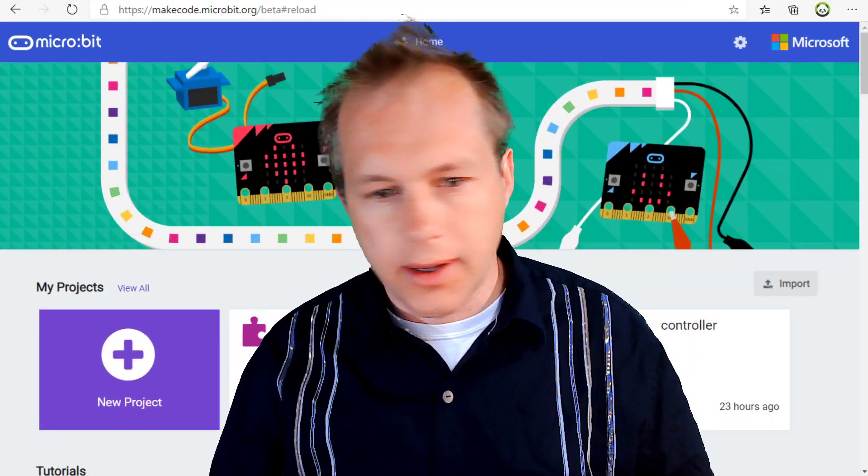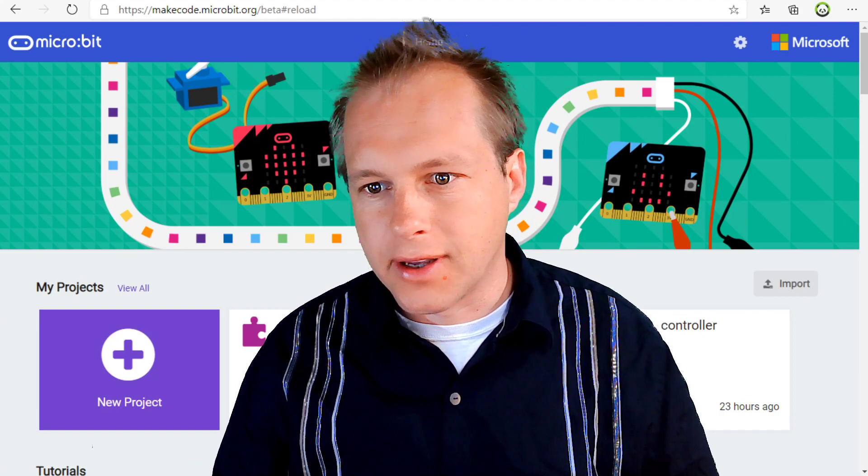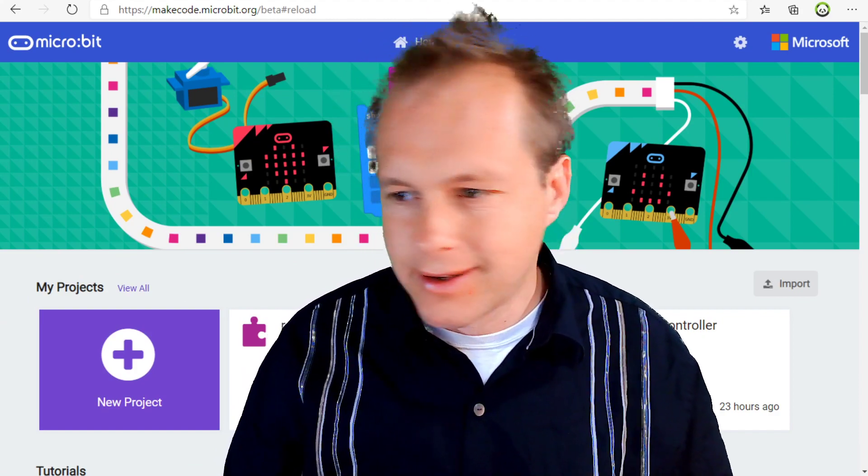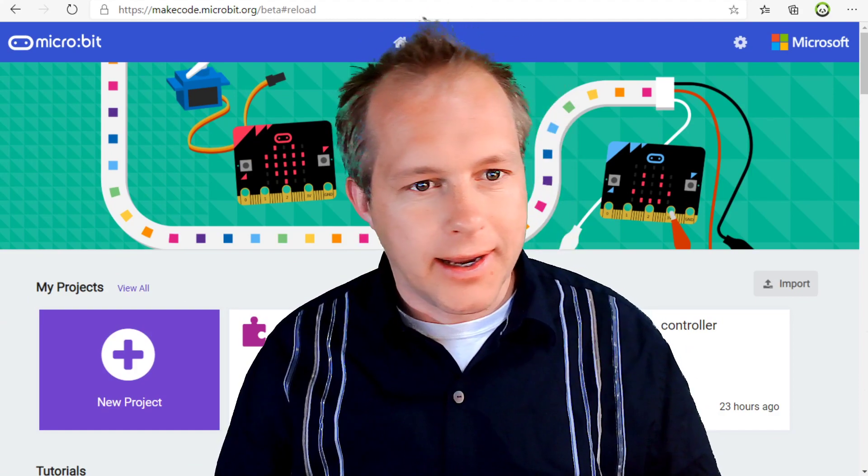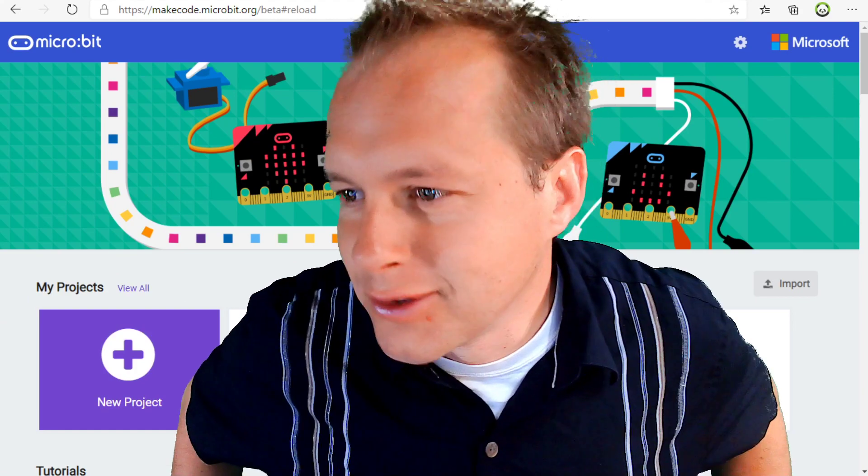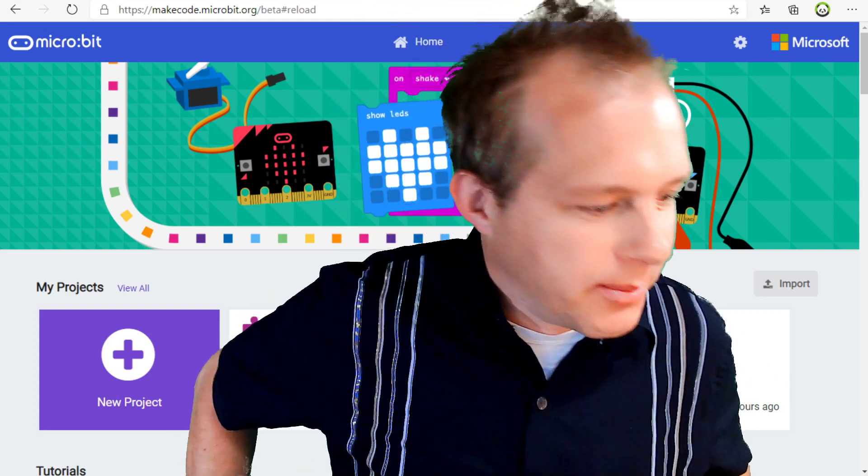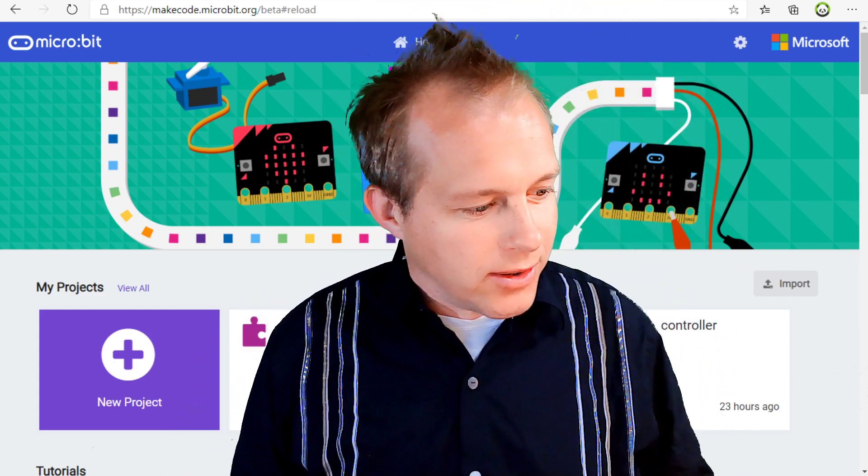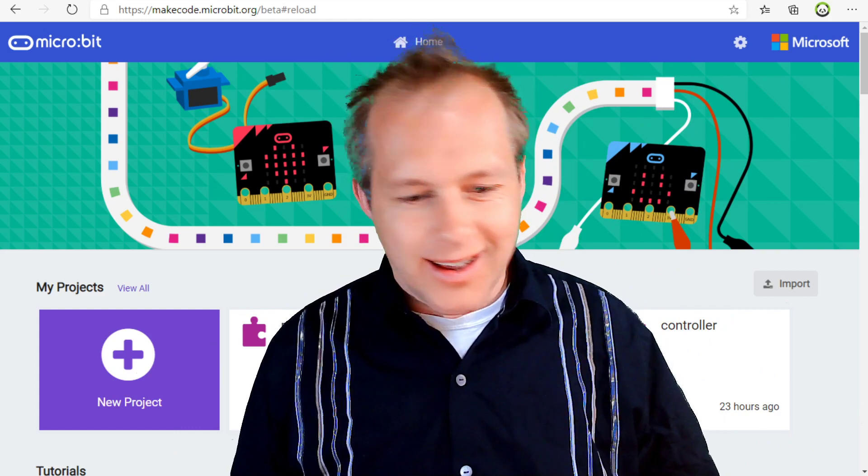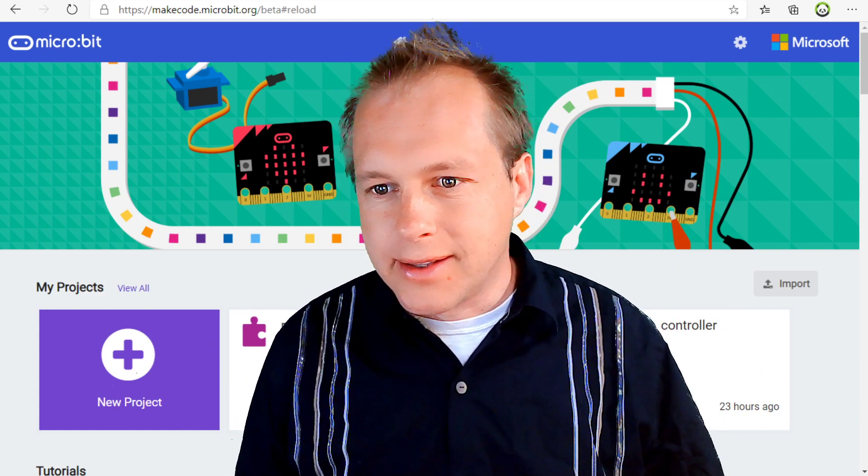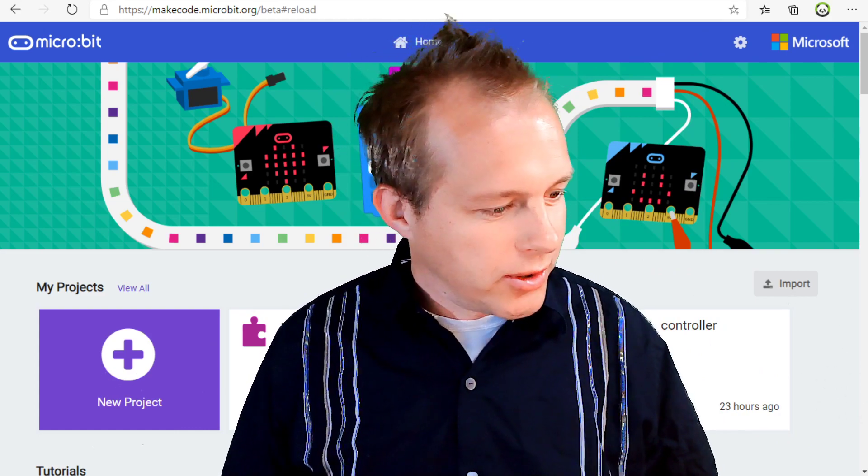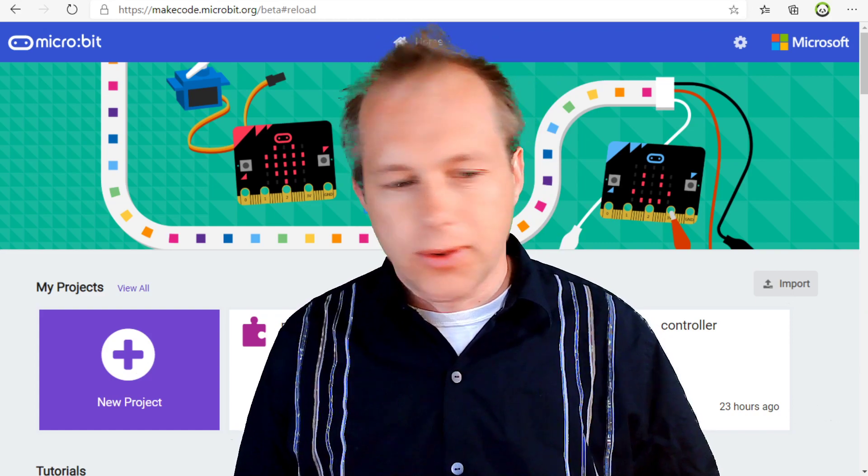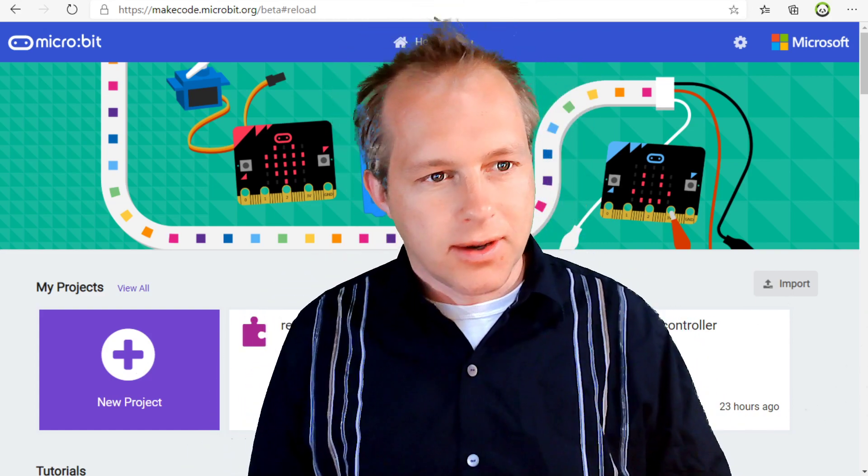Hello, everyone. Welcome to this micro:bit show. A little bit late. We had some technical difficulties with our streaming machine. It didn't want to wake up and that happened right before the show. So we're a bit late, but we'll still do this show and you'll find it on YouTube if you're watching this.